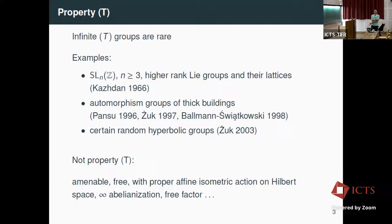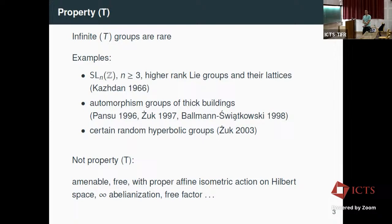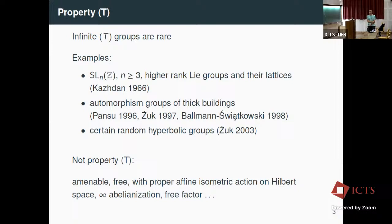There are not that many groups that have Property T. We have SL(n,Z) and high-rank Lie groups and their lattices — Kazhdan's original result. Then in the mid-90s there was another wave of results: automorphism groups of thick buildings have Property T, and certain random hyperbolic groups in the Gromov density model also have Property T, proved by Żuk.